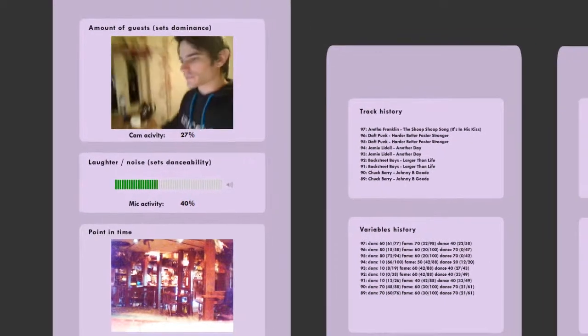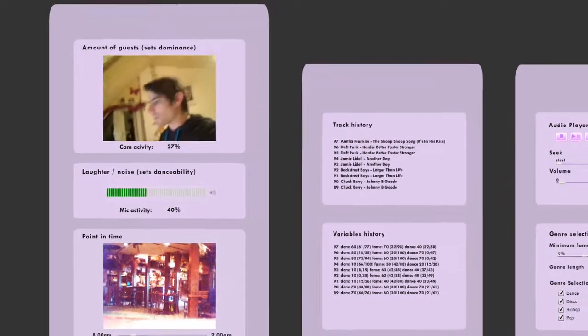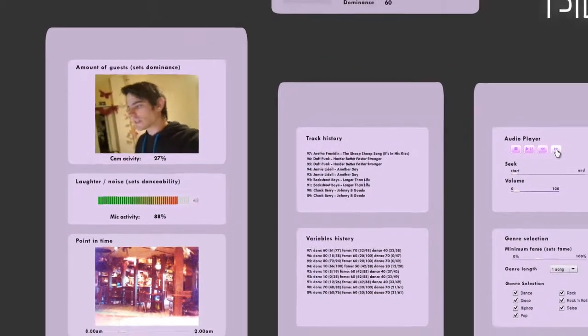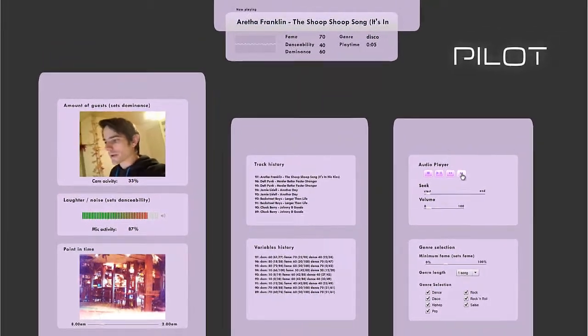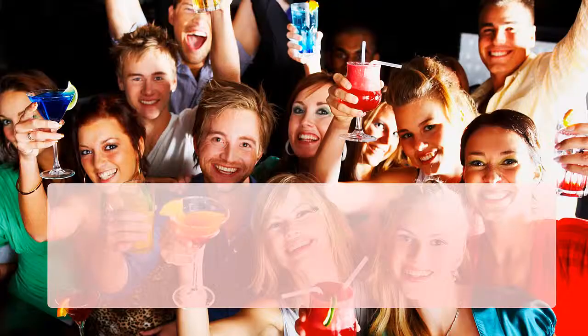This led to various findings, most importantly that it is difficult to select a song based on measured input.